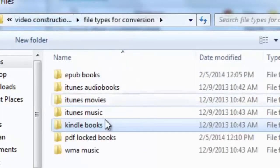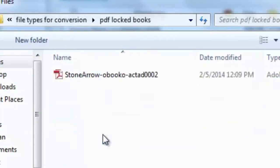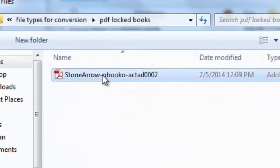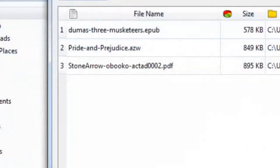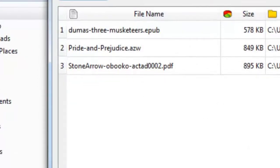You can also choose .mobi if you prefer, and you could load an unlimited number of files to the dashboard so that you can convert your entire library all at once.